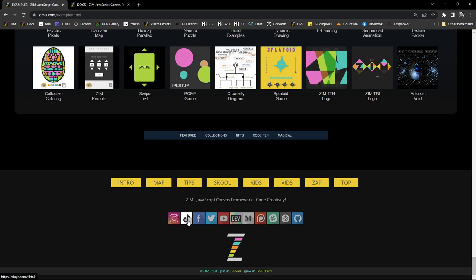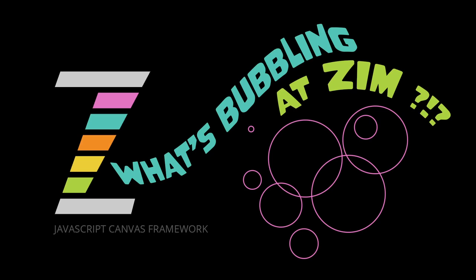All right. So see you guys later. I am Dr. Abstract for What's Bubbling at Zim. Have a great day or night. Cheers.